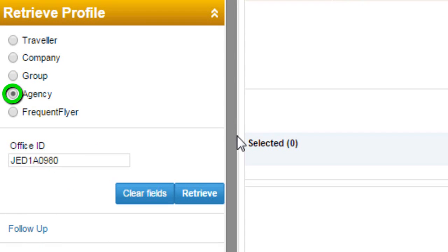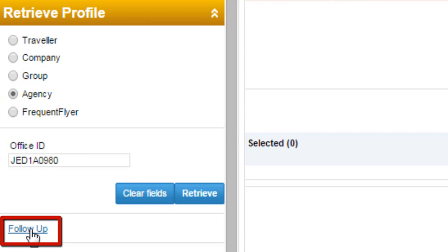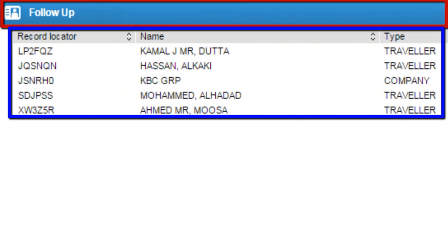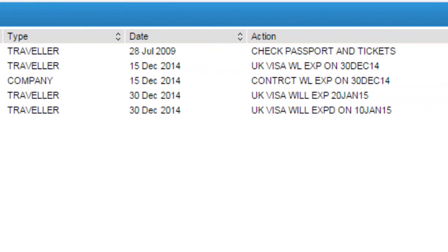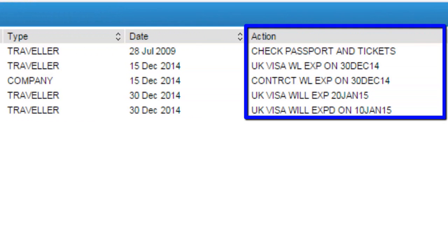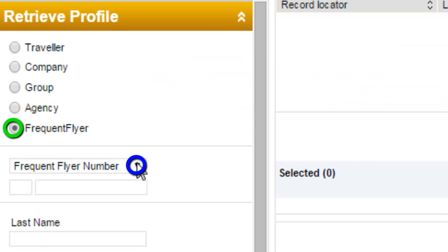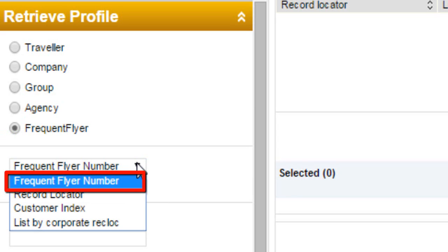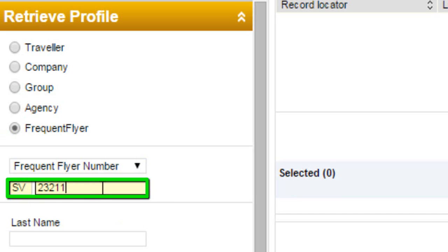Select the Agency Profile option to use the Default Office ID. You can click on the Follow Up link to view Listed Profiles requiring a follow-up action, and see the listed actions available. Select the Frequent Flyer option and display its retrieve options. By default, the Frequent Flyer option is selected. Enter Frequent Flyer details and then retrieve.